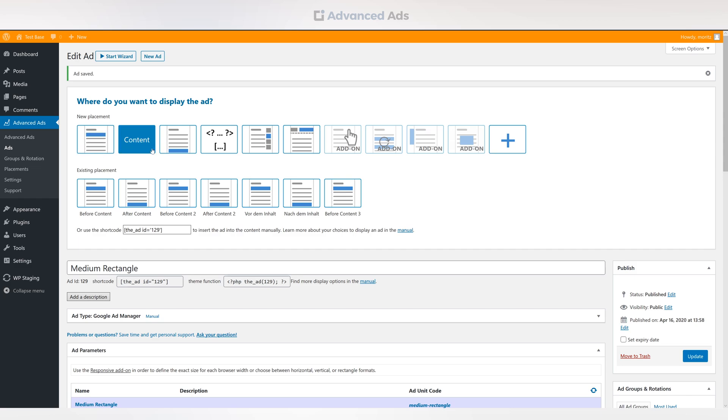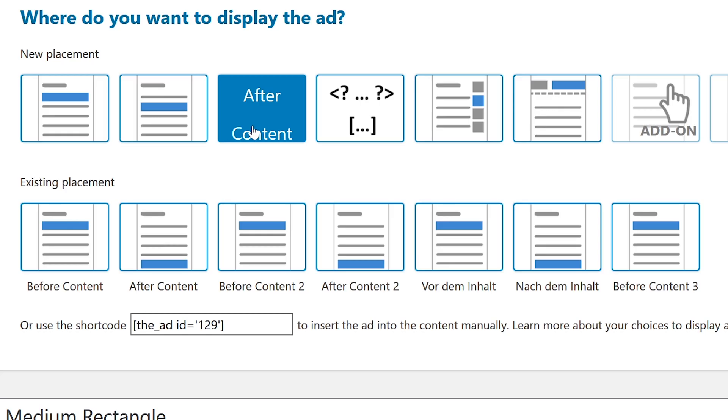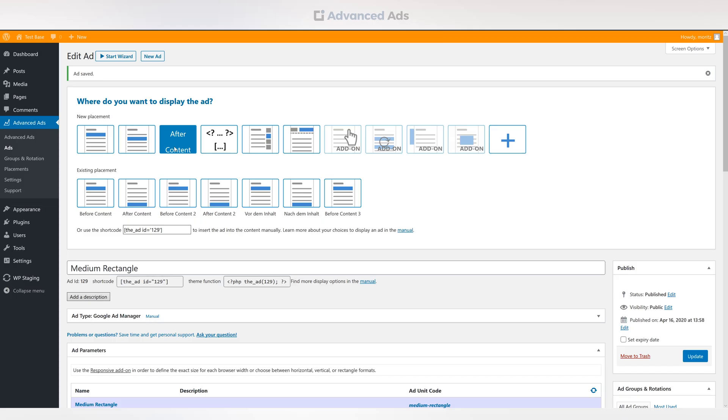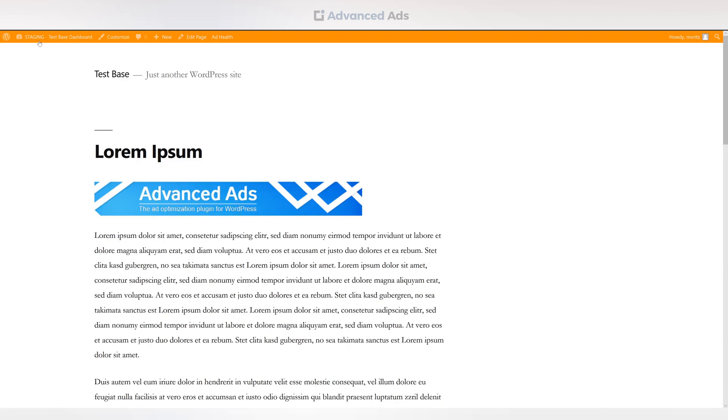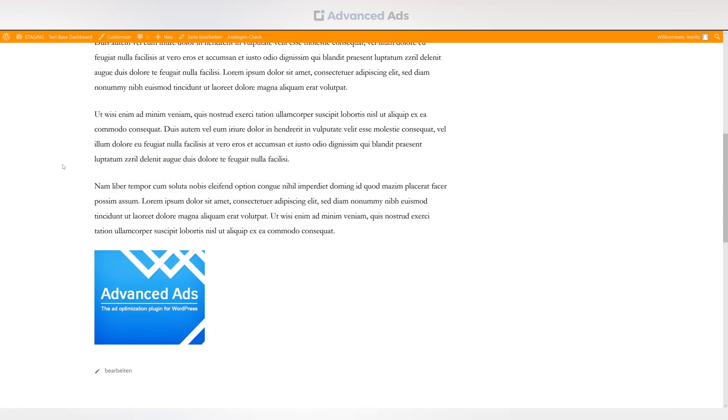We'll now choose after content. Let's check to see if it worked. It did. The ad is now integrated.